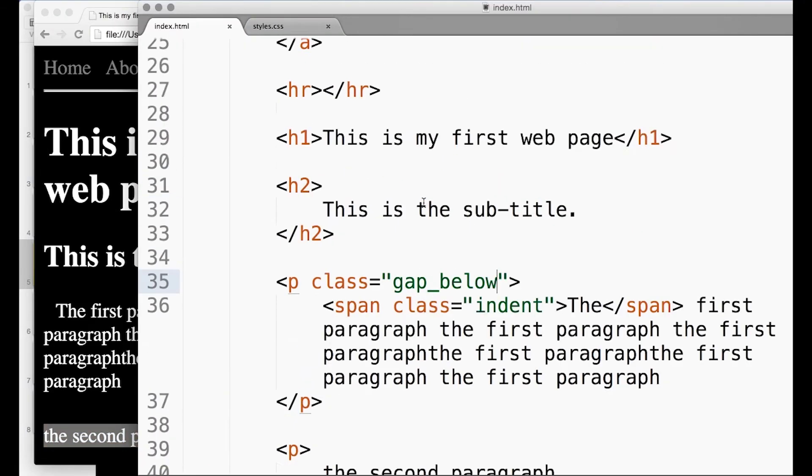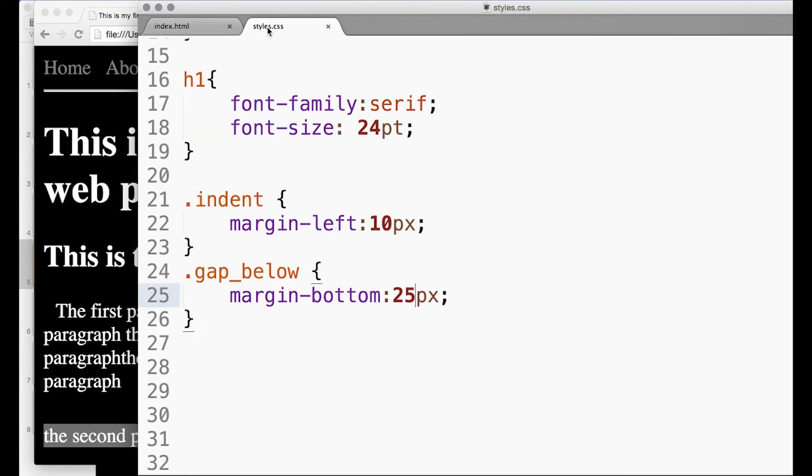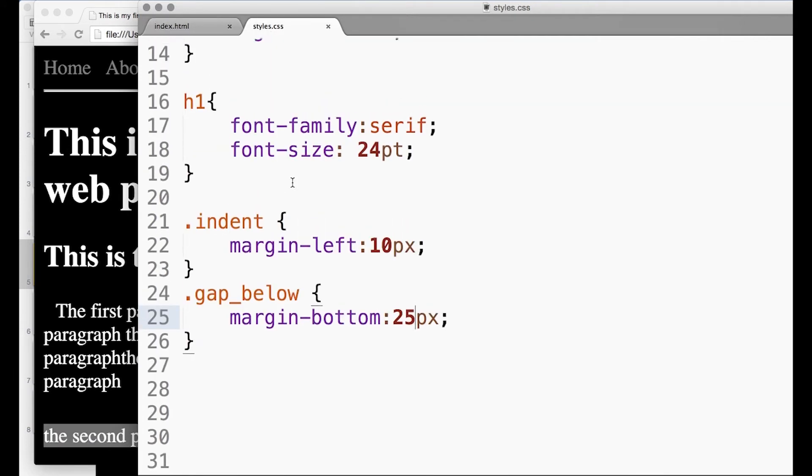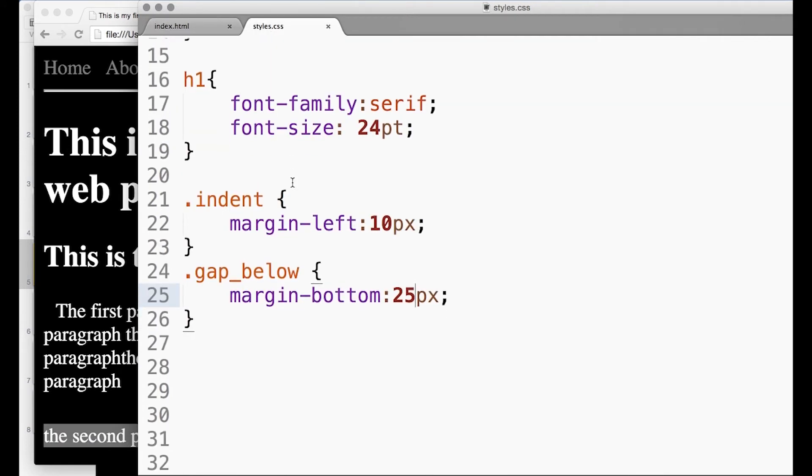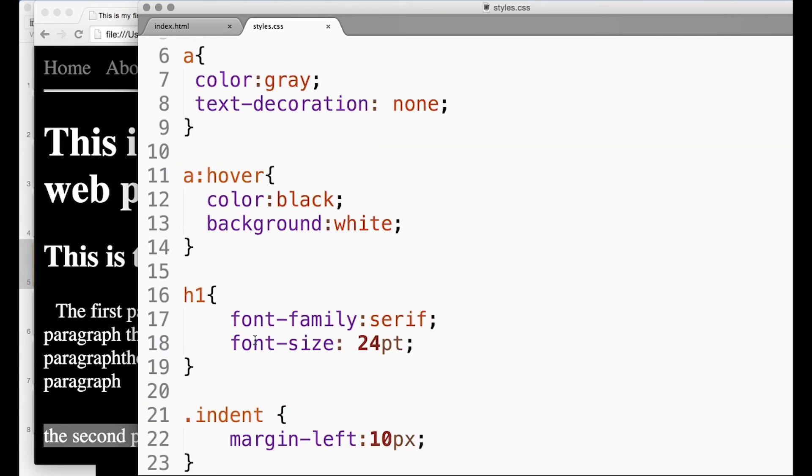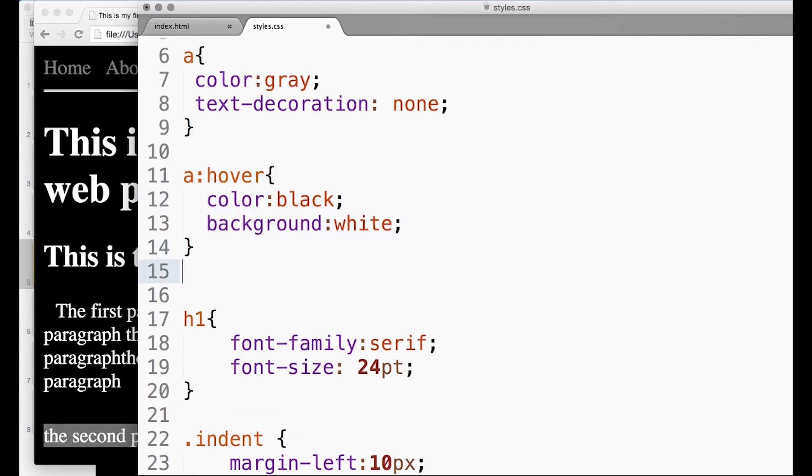Let's just see if we can mess around with navigation. We can actually specify different classes of link as well. You might want to - you don't just have to have one link type, you could actually have another link type, so we could call it 'green_link'.